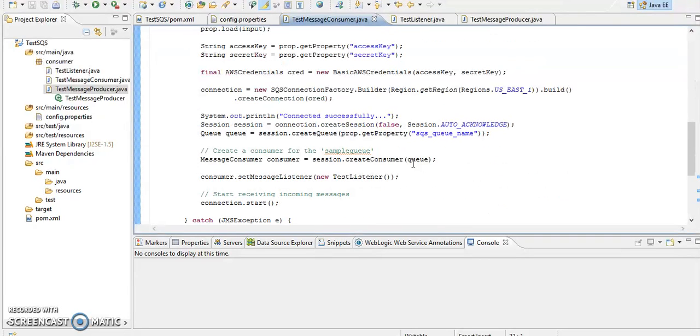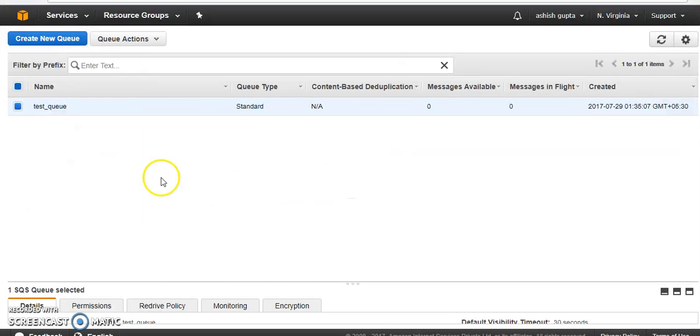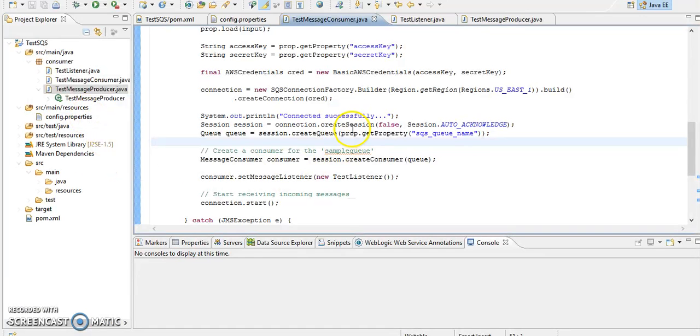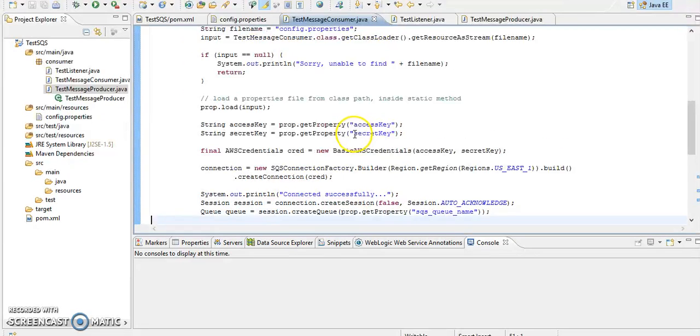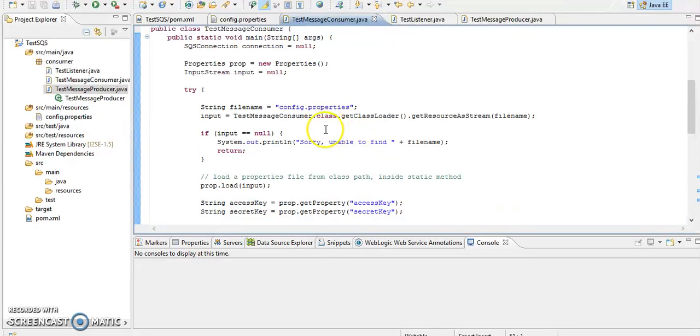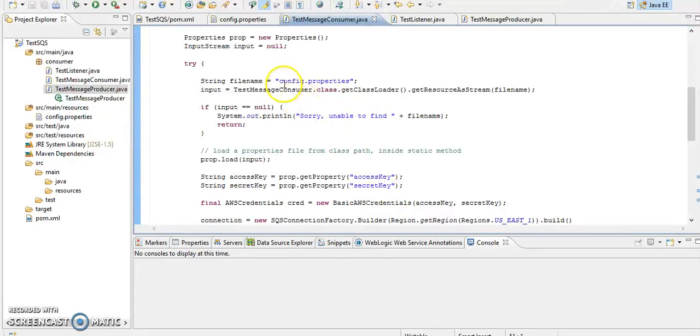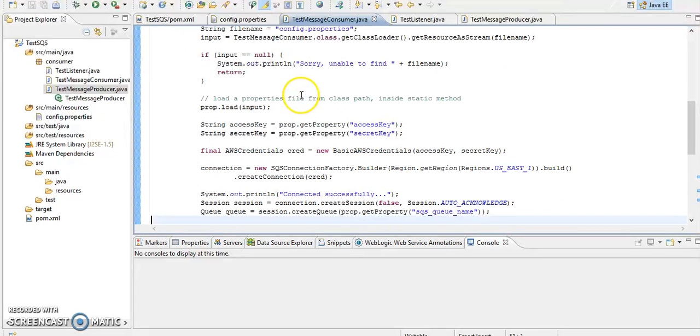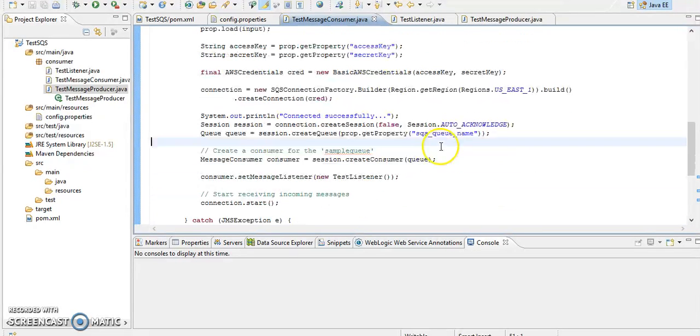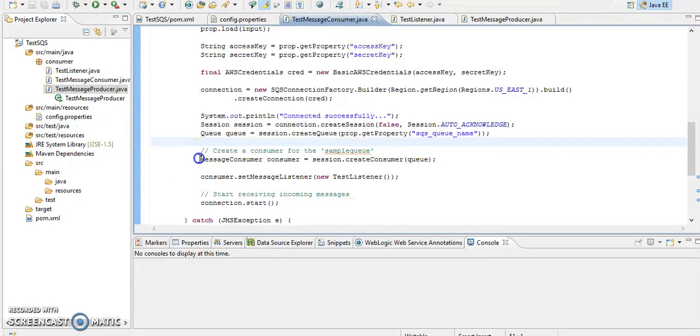I have created a simple queue test queue. I will post message here so that is going to consume here. So for that what I have done, I just provided all this my secure credentials in my configuration file, and I am just using basic auth, basic AWS credential, and just connecting to the queue.